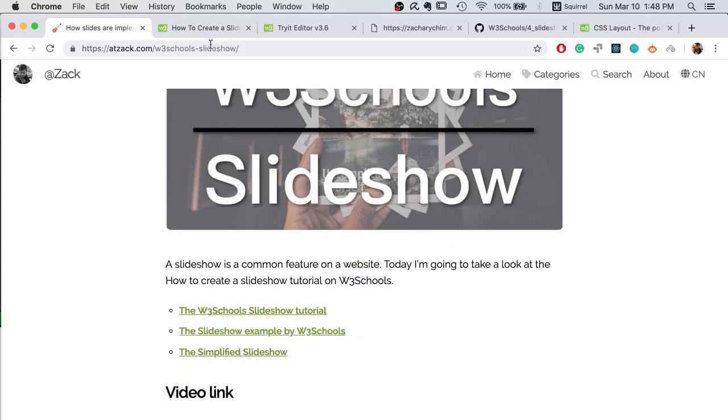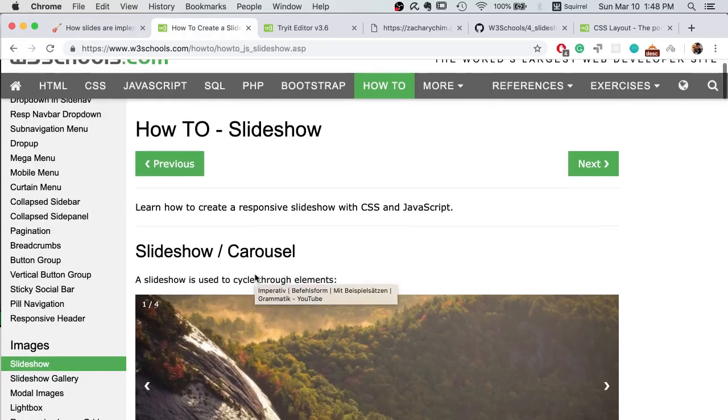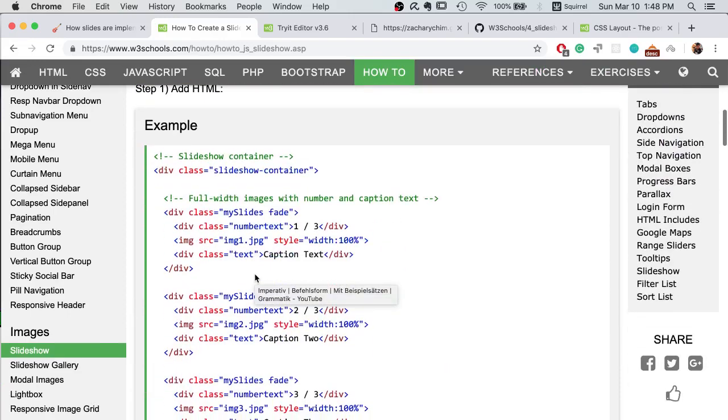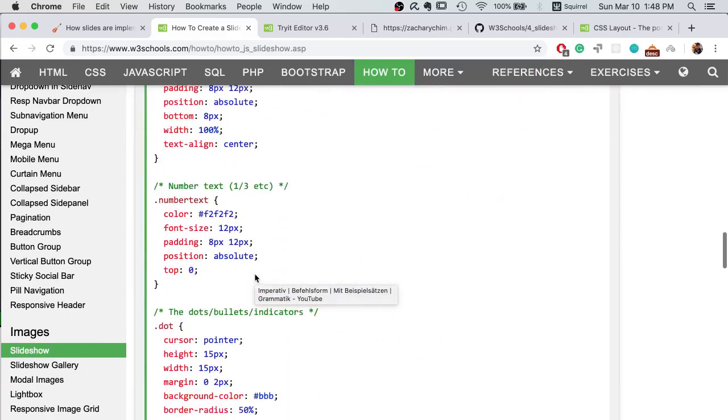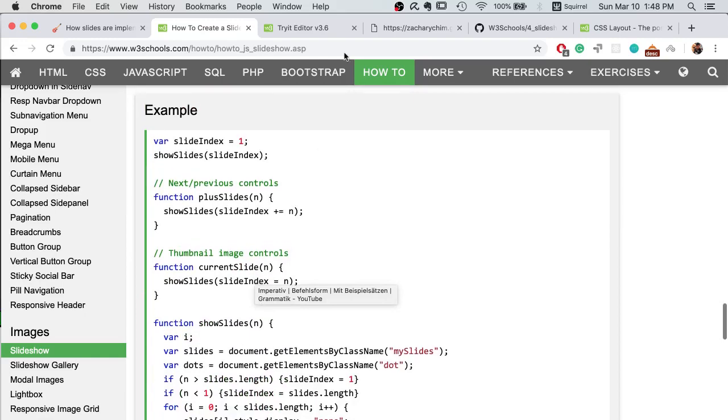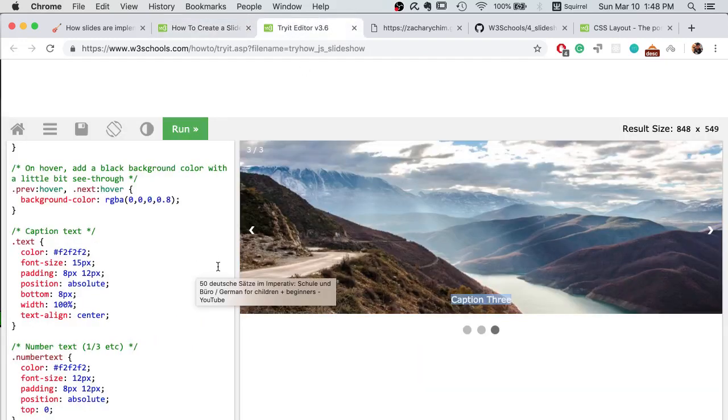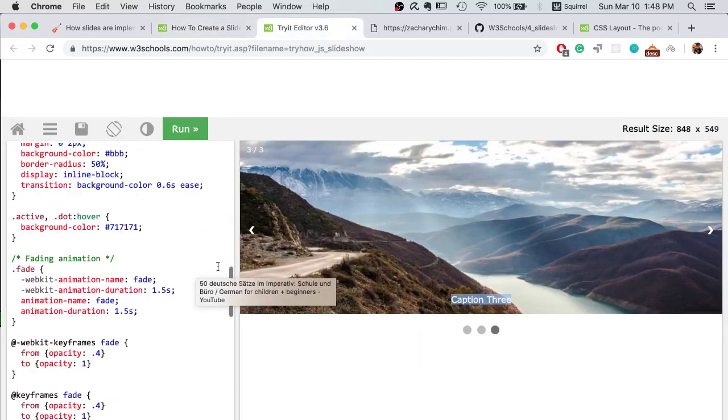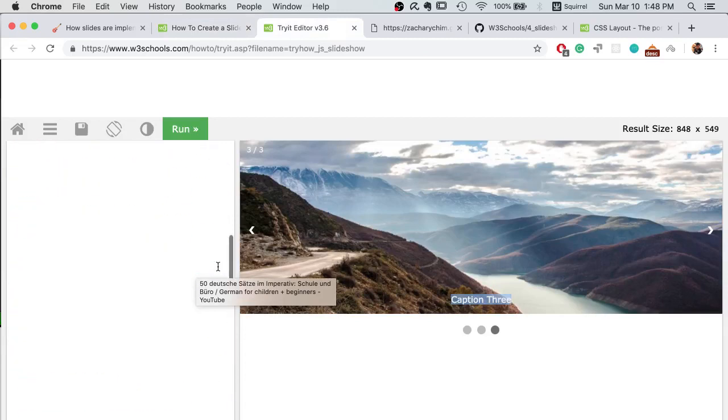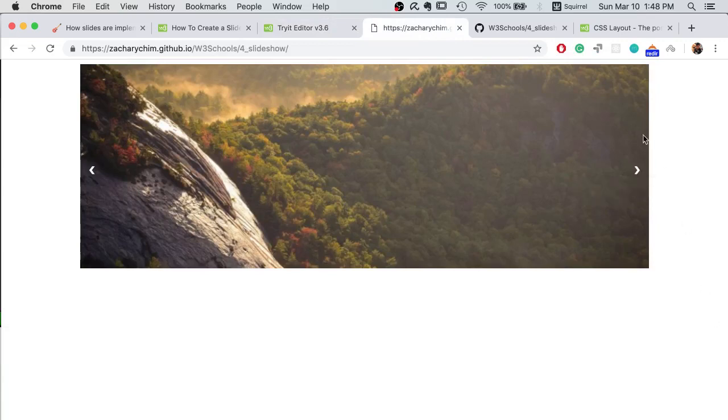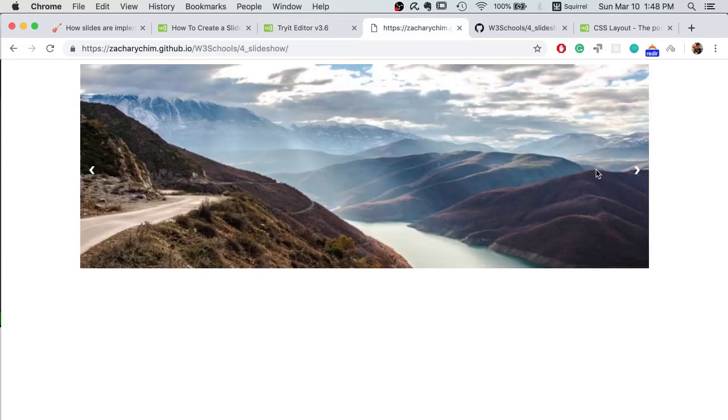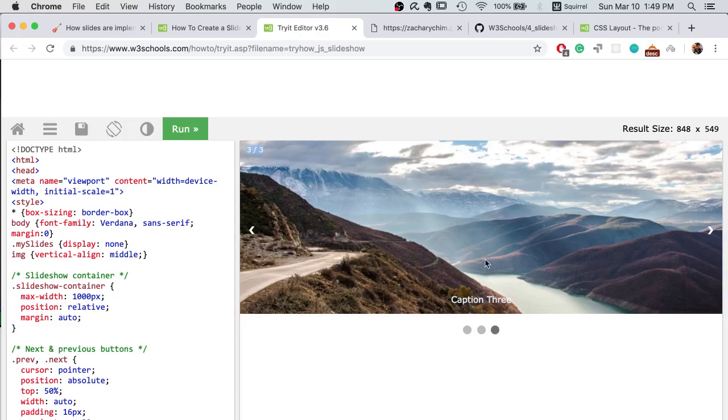So on W3Schools there is a very detailed tutorial on how to create a slideshow and you can try the example here, but I made a simplified version of the slideshow because the key of the slideshow is changing the image. So I removed all the other features like the numbers, the caption, and the dot navigation in the end.